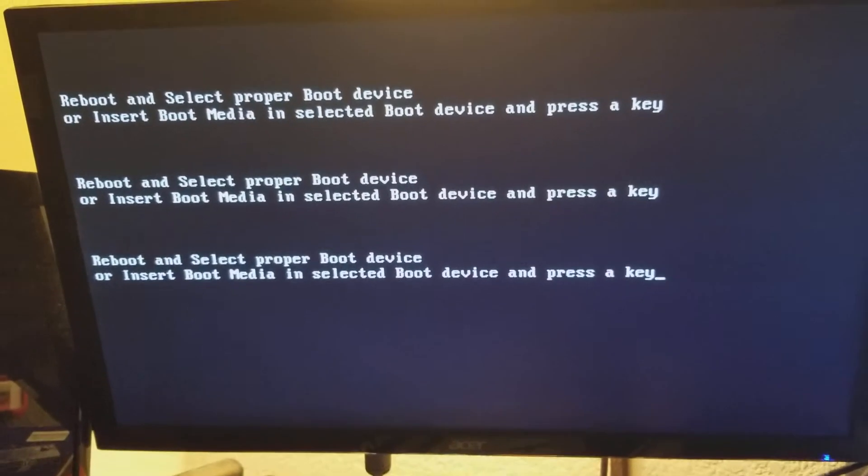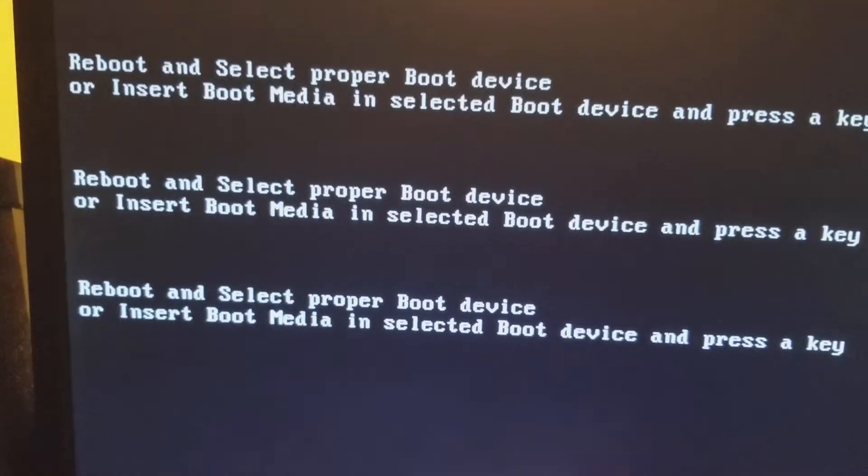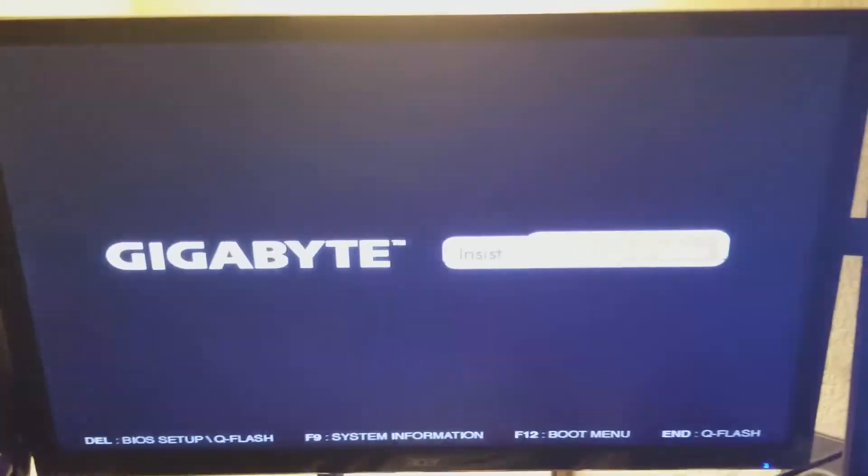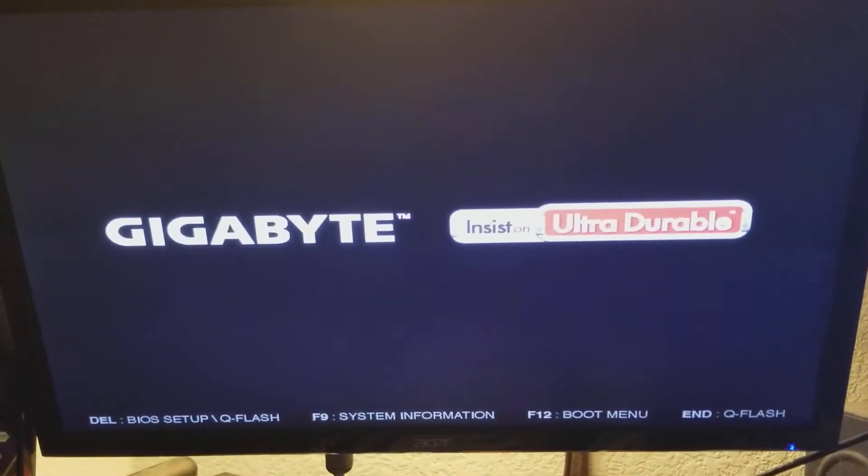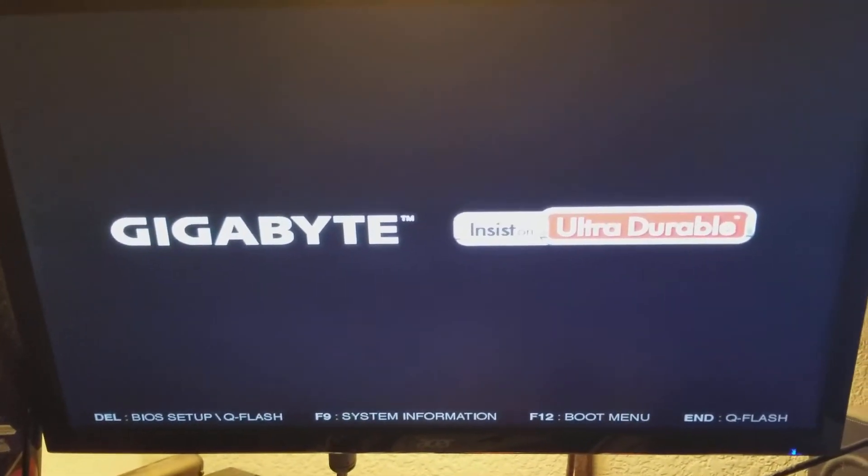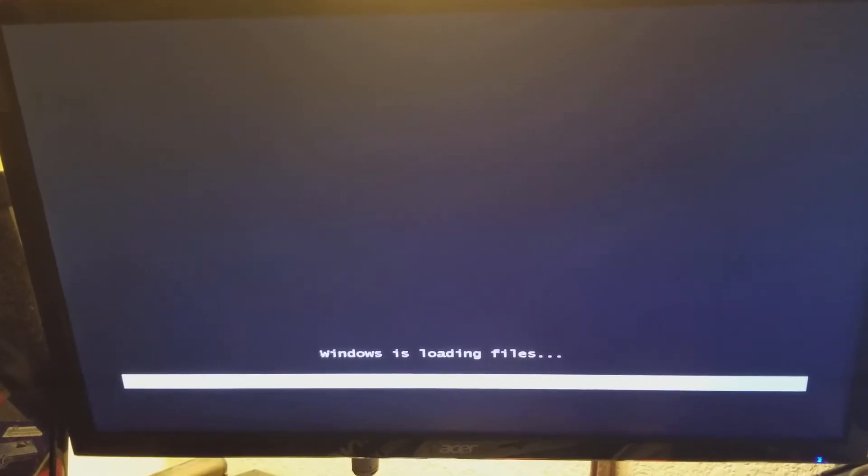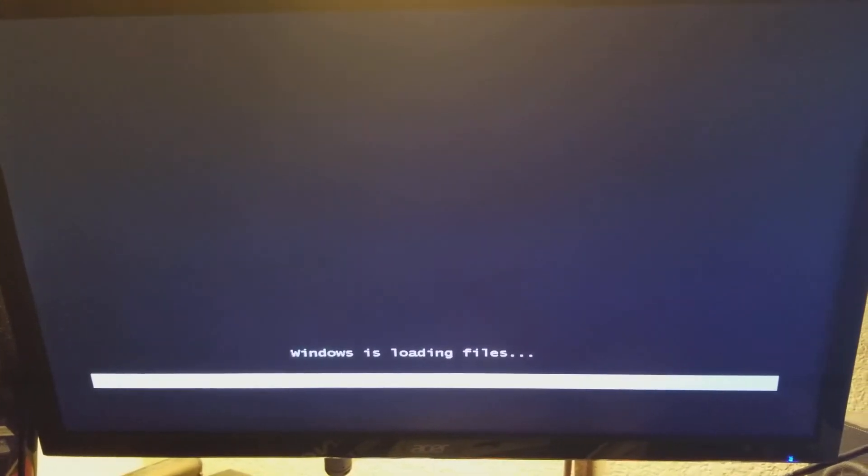What's going on here? Oh, the stick wasn't plugged in properly. All right, let's try that again. There we go.